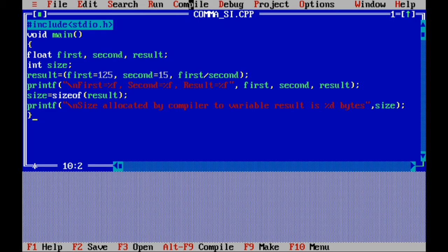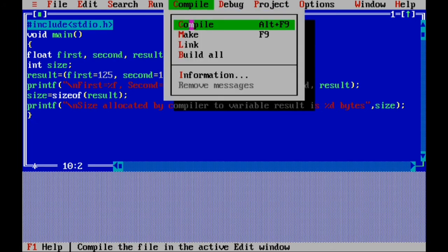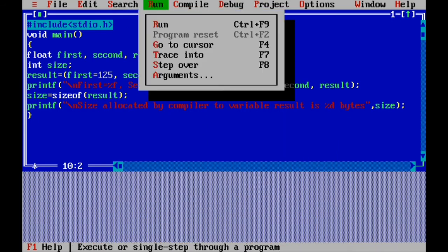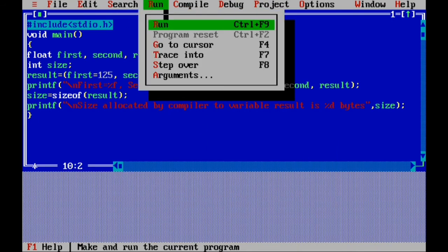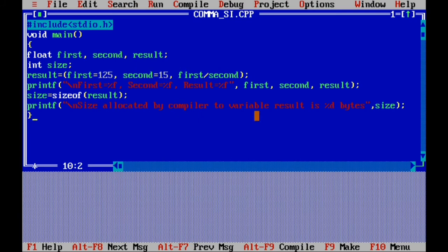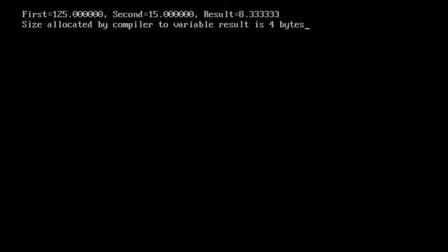Go to compile — success. Run the program. Press Alt+F5 to view the result. This is the answer of your program.